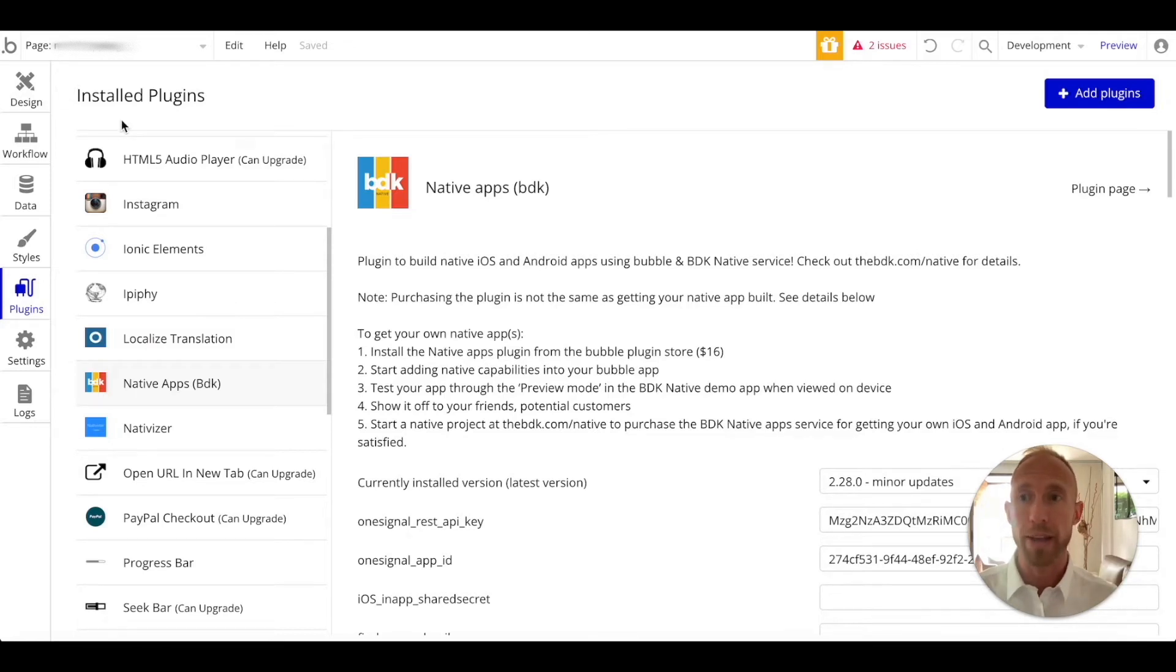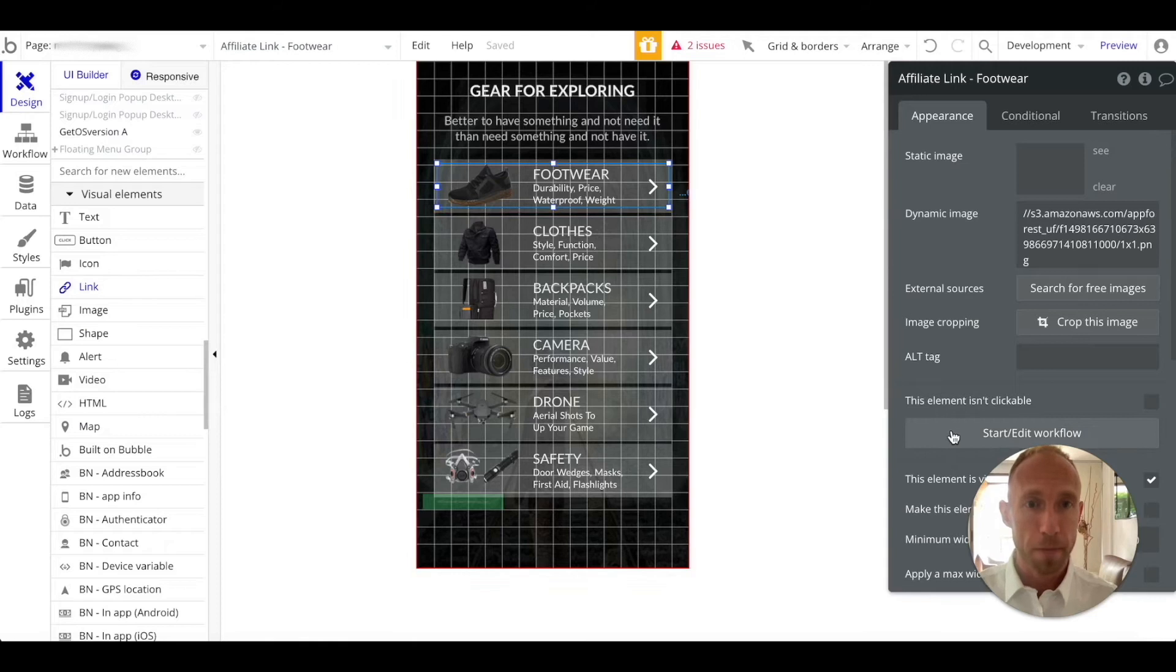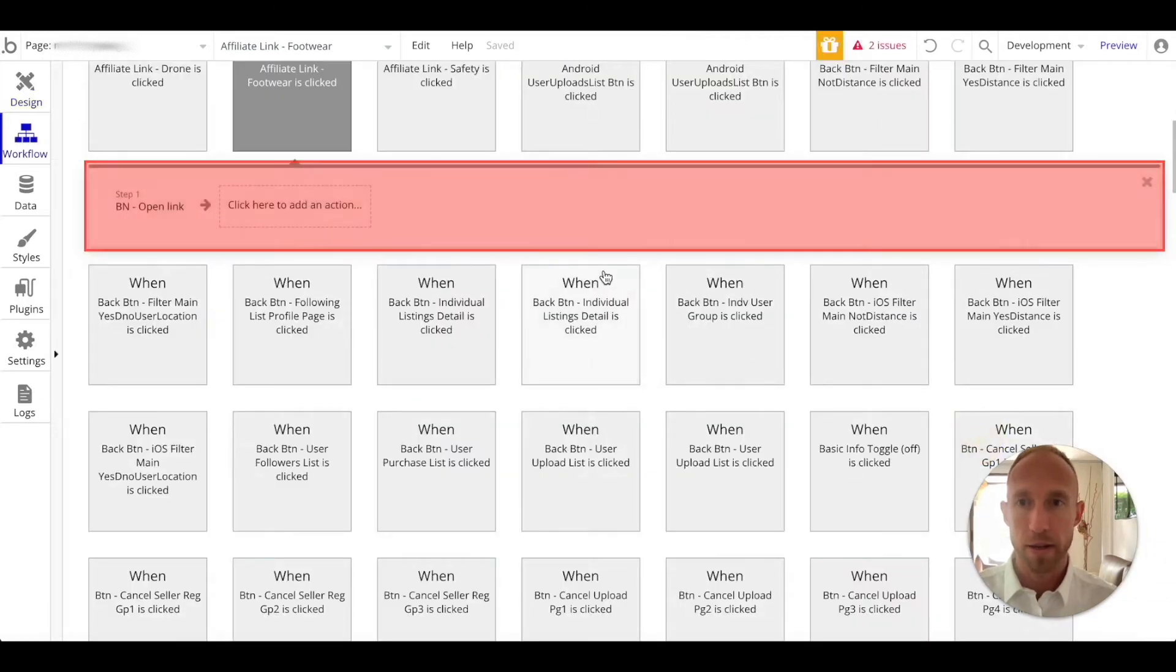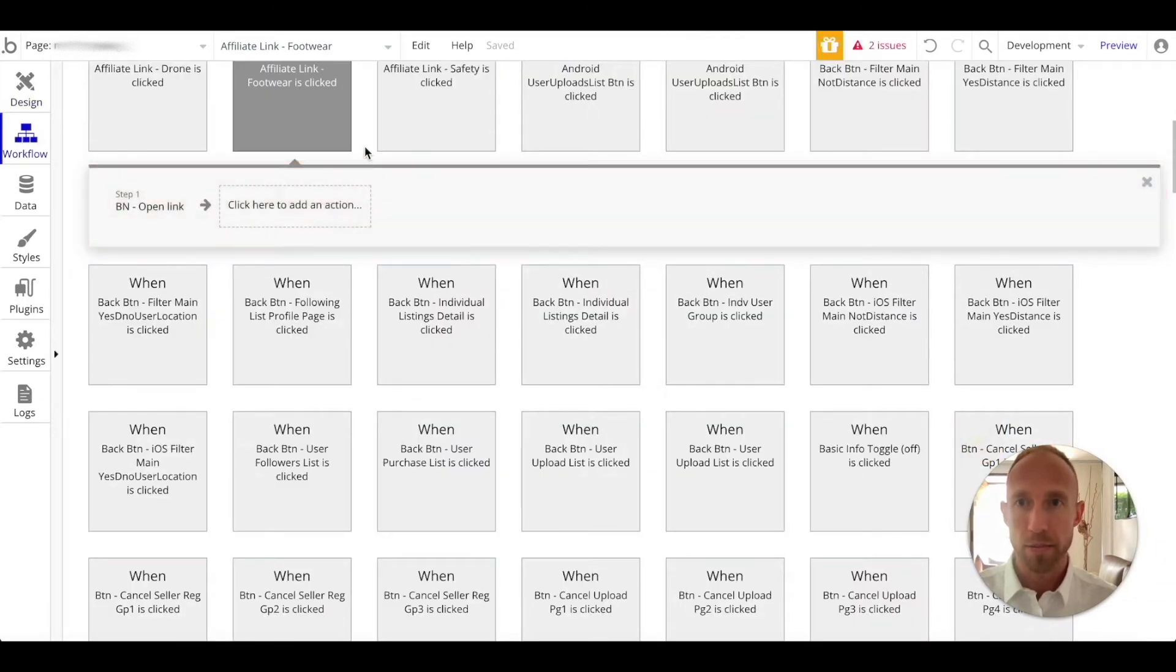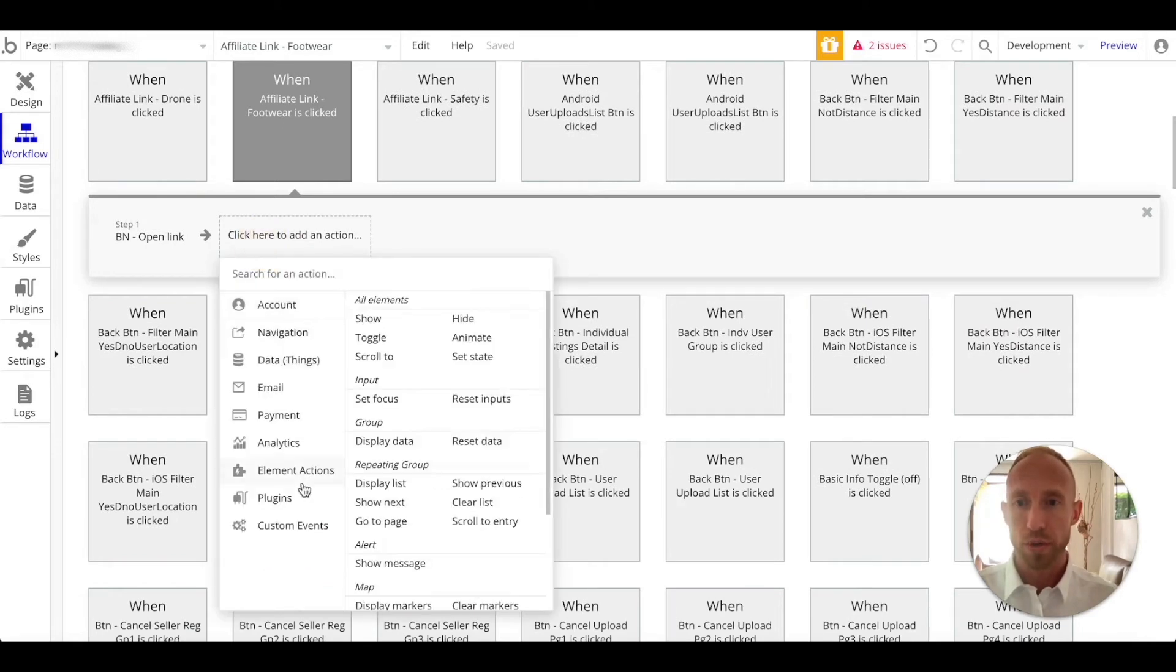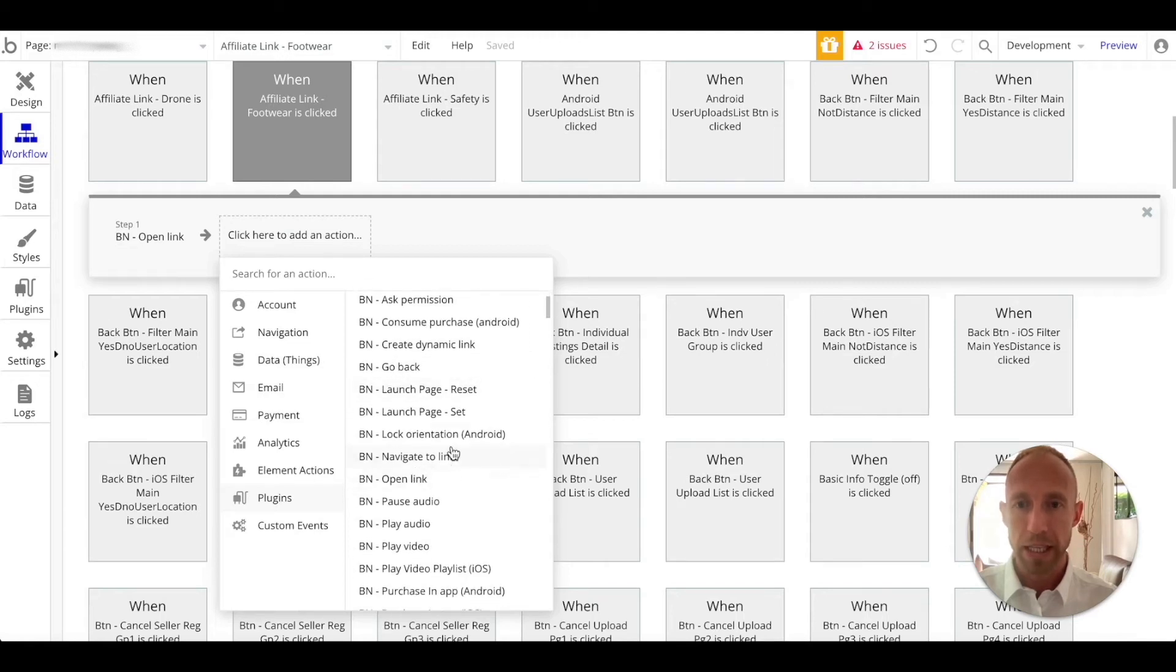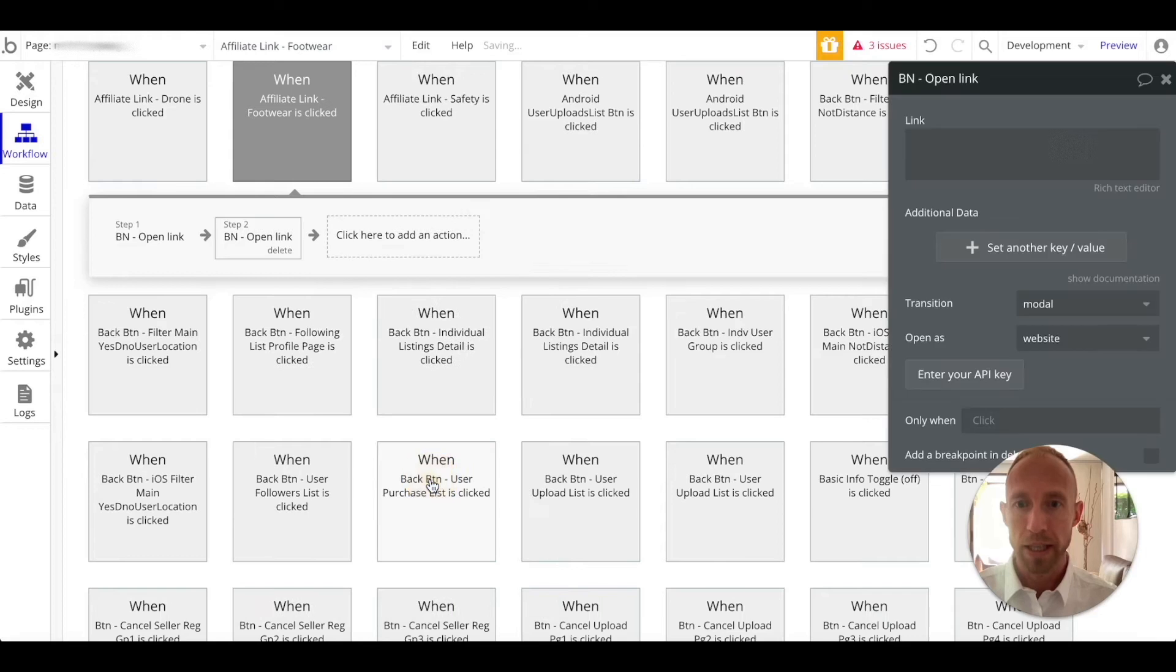What it's going to do is it's going to allow you a special type of workflow. When I click on the workflow of this particular link, I'll show you the setup. Over here in plugins you're going to want to go to BN, which is that BDK Native, and you're going to want to select Open Link.